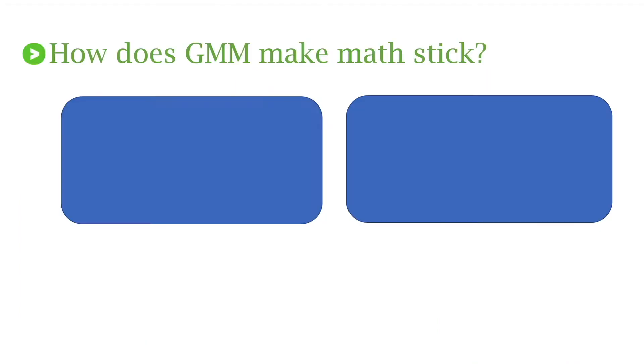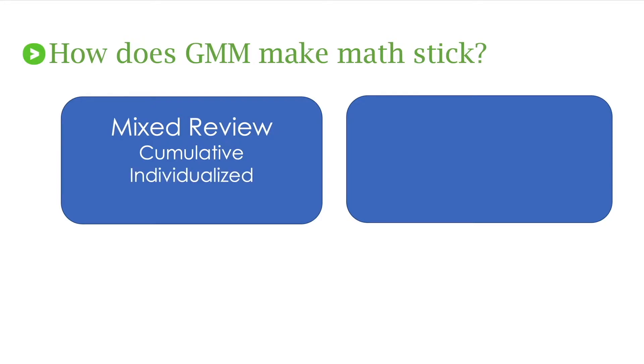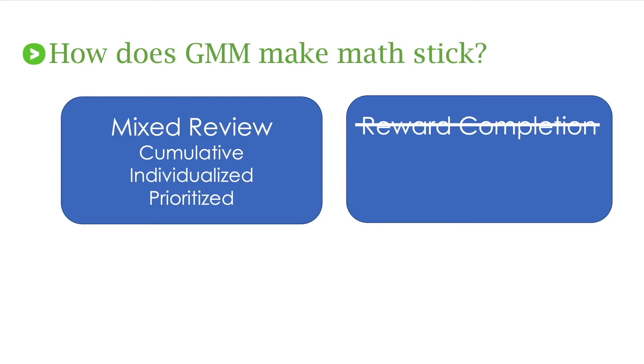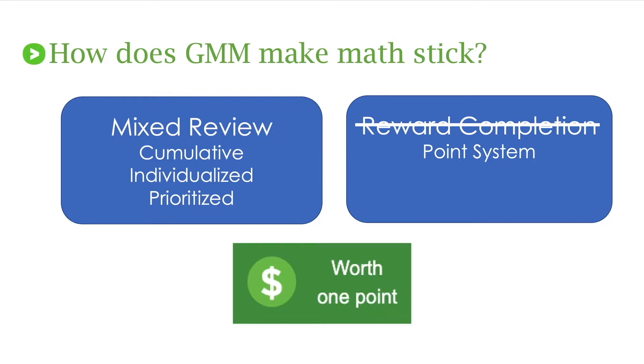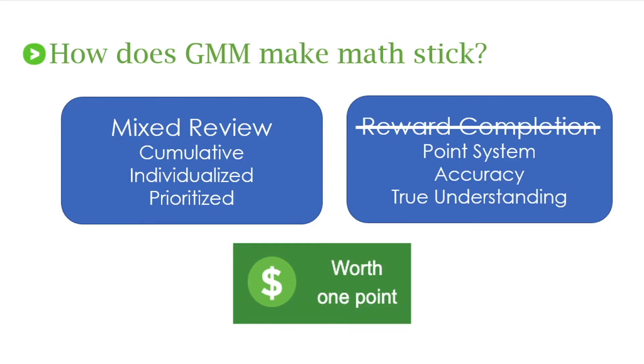So how does Get More Math make the math stick? It's through that mixed review that's cumulative, individualized, and prioritized. And as you've seen we don't reward students for completion. We value a point system. When you see the dollar sign those are the skills your students can earn for a point if they are solved correctly on the first try. Why? Because we value true understanding and accuracy.